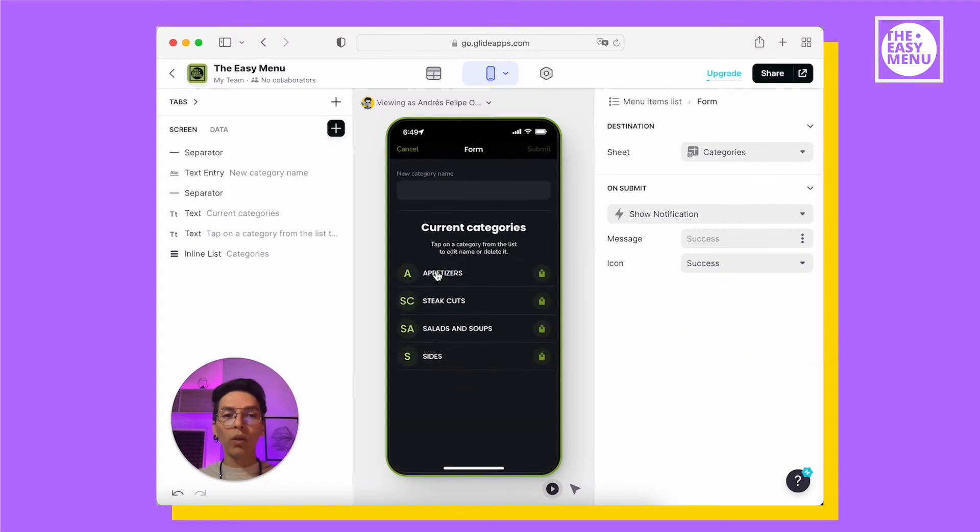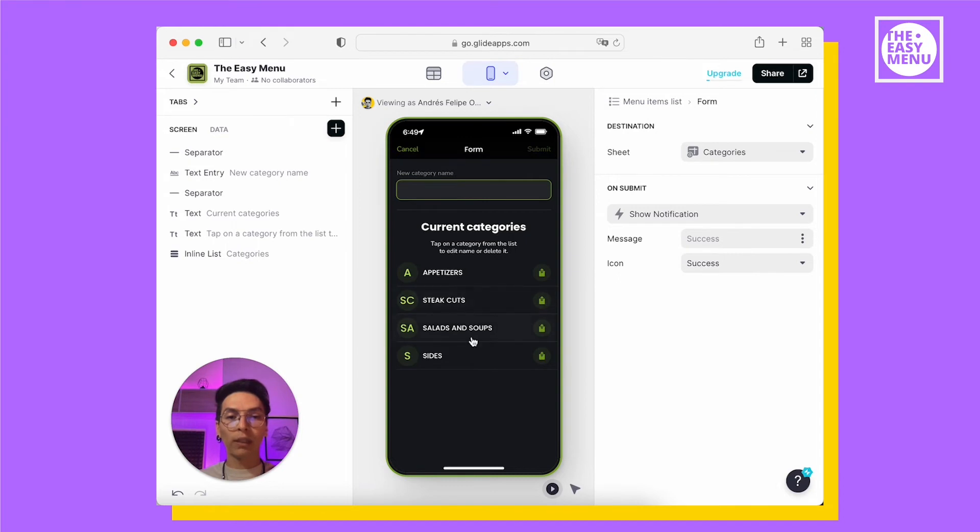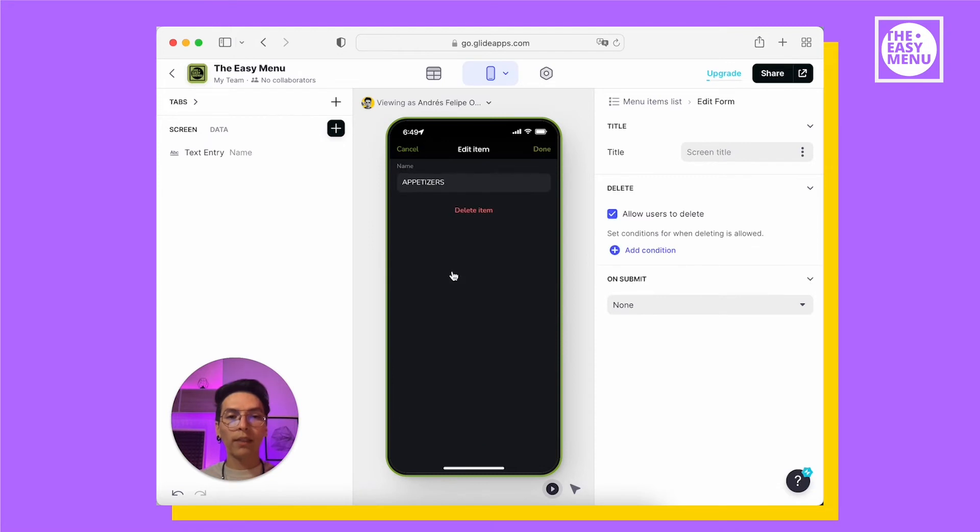When you open the new category screen, you will have the option to give it a name and you have the list of your current categories. If you want to edit a name or delete one of those, you can tap on one of them.